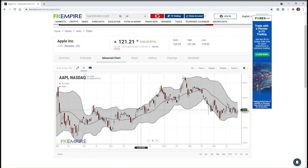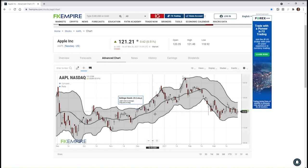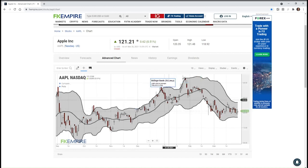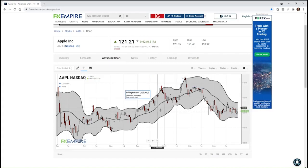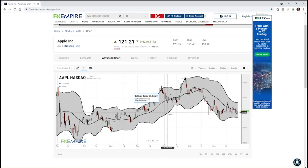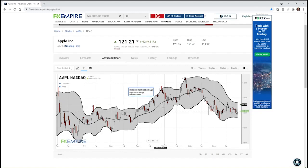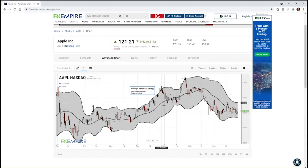Bollinger Bands are computed with three lines. There's a central simple moving average — usually the 20-day or 20-period simple moving average, but it can be adjusted by the technician. Then there's an upper and lower band defined by a standard deviation. If you take a look, you'll see it says Bollinger Band 2, 2 moving average, and that 2 is the standard deviation number, usually set to two, but could be set to three or four.